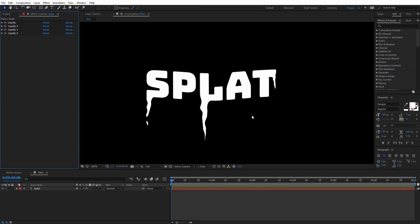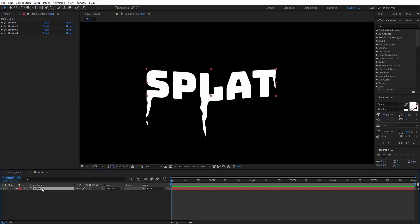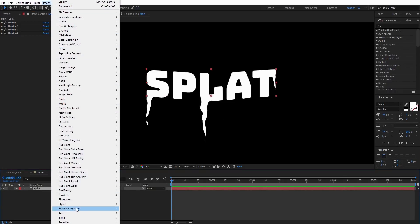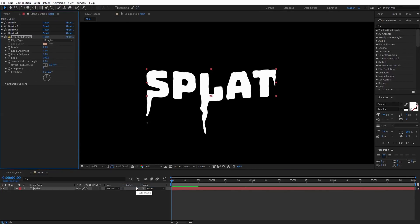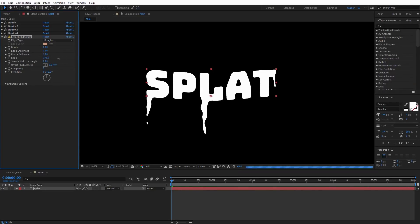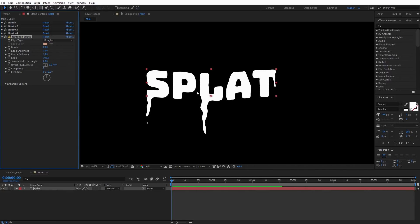Now we can see what this text looks like with the final Rough Edges effect applied. I'll select the text, come to Effect, Stylize, Rough Edges. You can adjust the scale to control how big and gloopy the text is. I like to set it around 140 — it gives it a nice cartoony look to everything.